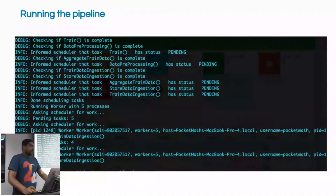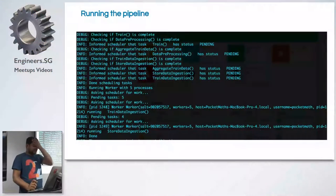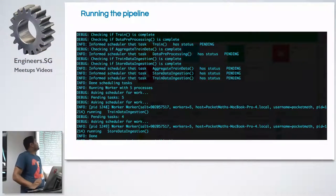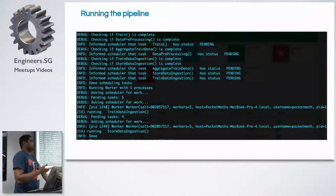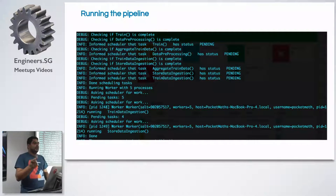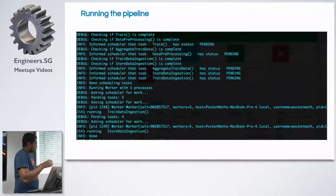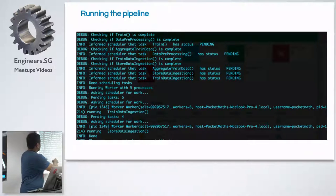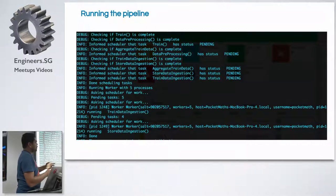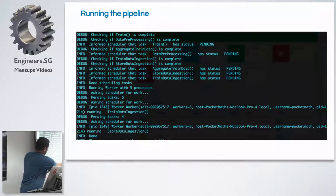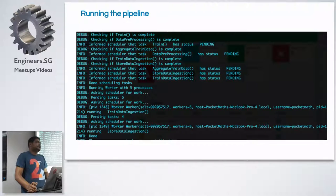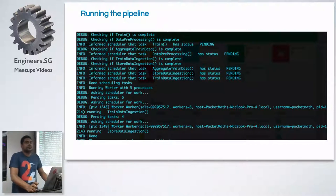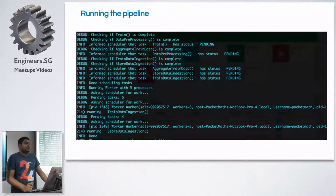Let me show a demo. Luigi will check whether the train task is complete, verify all dependencies like data pre-processing, and check all tasks. You can pass workers — for example, five workers — and five parallel workers will ask Luigi for work. As an example, I've taken the Rossmann sales dataset from Kaggle, where you forecast sales, and the code is what you saw in the slides.